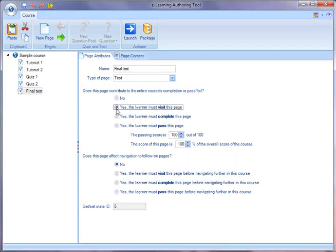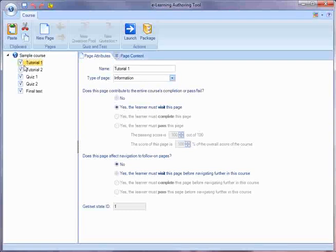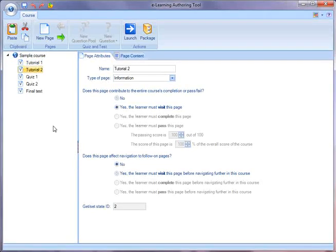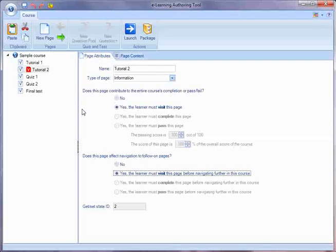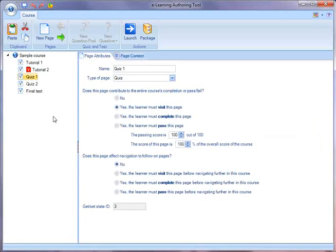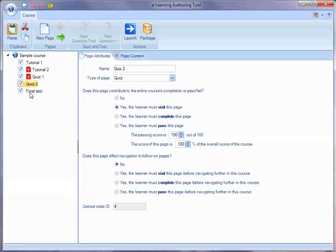And you want to have some navigation restrictions. So for instance, does this page affect navigation of follow-on pages? And you could say yes, the learner must visit this page before navigating further in the course. And maybe you want to make some more of those settings as well.